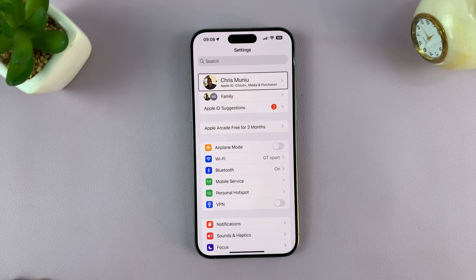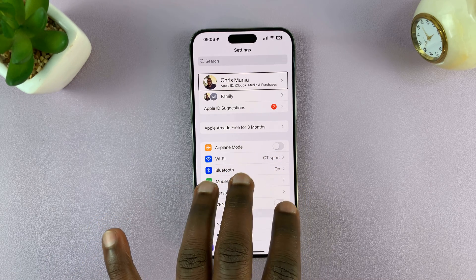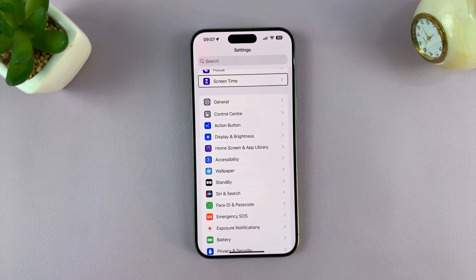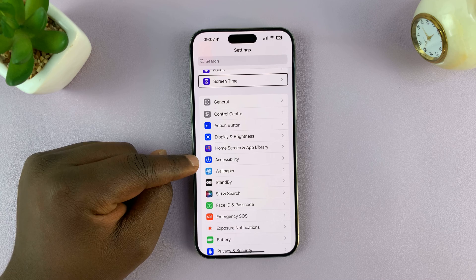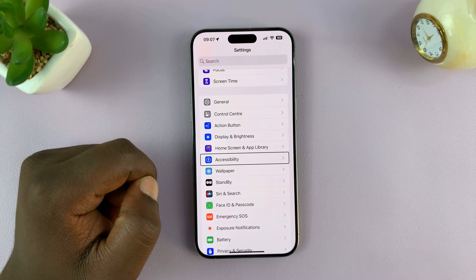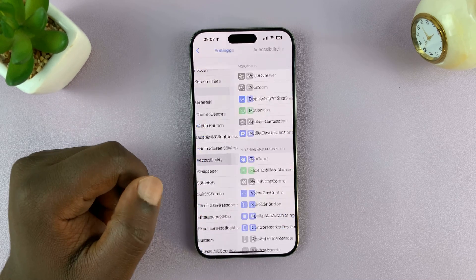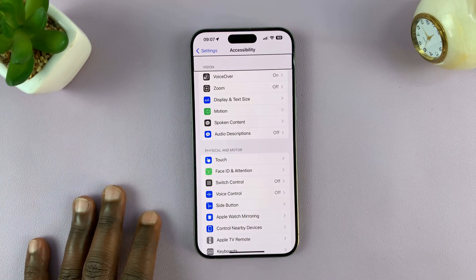Now on the Settings page, to scroll use three fingers — that's the only way you can scroll in VoiceOver mode. Then find Accessibility in the Settings page, tap on it once, and then double tap to open. That's going to take you to the Accessibility settings page.